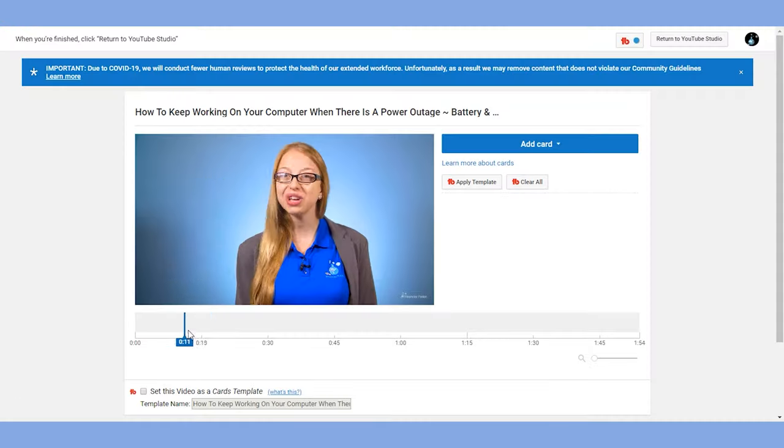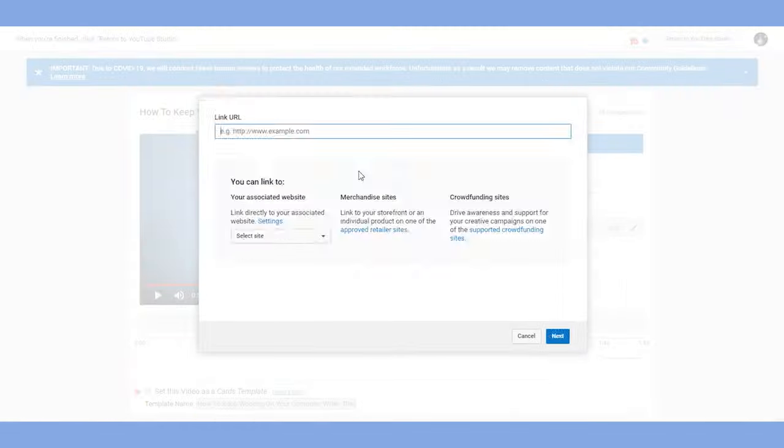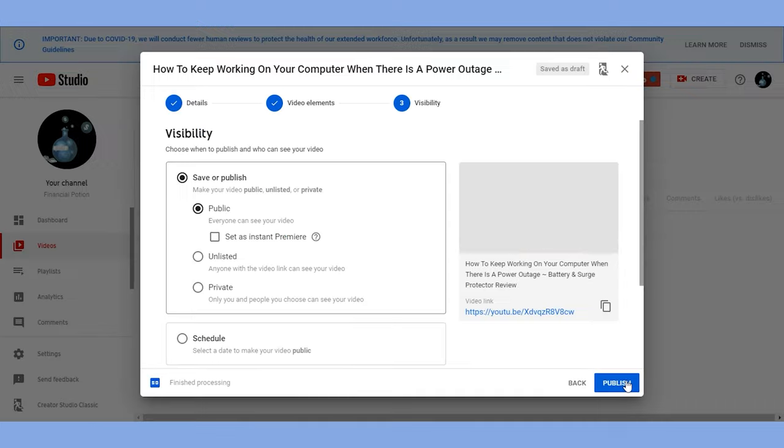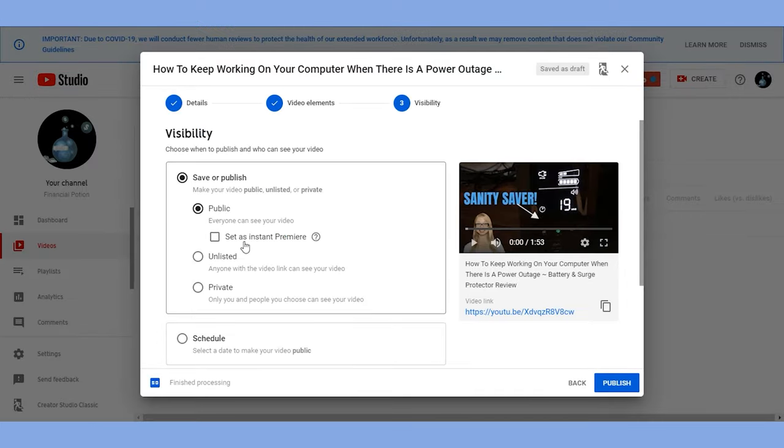Then click on cards and add your cards. When you're done, click on return to YouTube Studio, go to next, and schedule your posts. That's a quick run through of the optimization steps. If you have any questions please leave them in the comments below, or if you want one-to-one training please don't hesitate to reach out — and until next week, stay engaging.